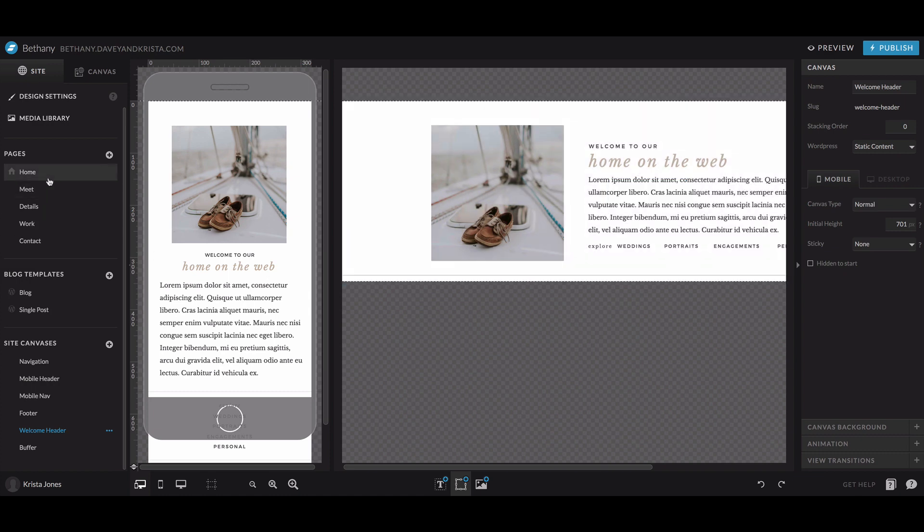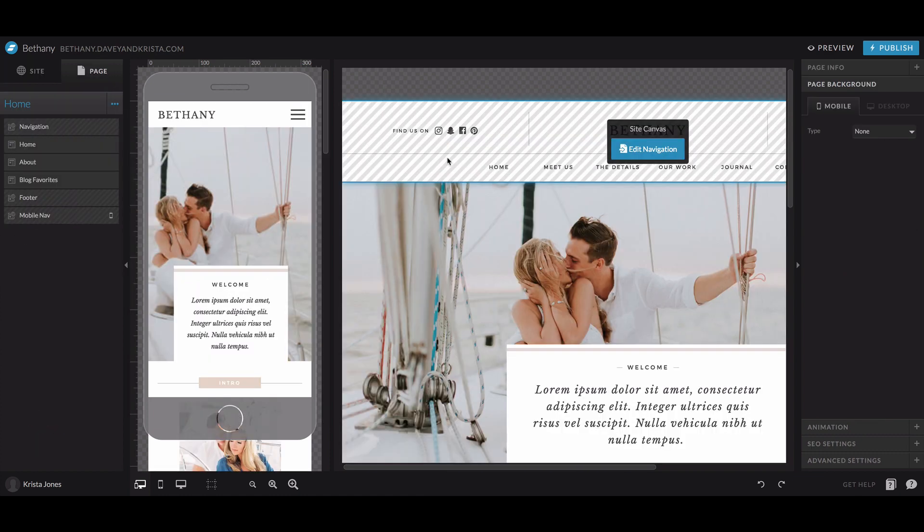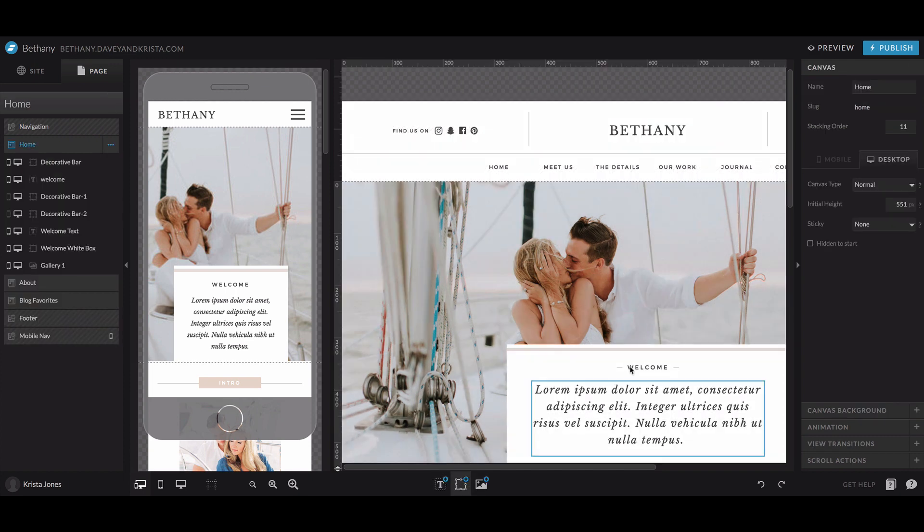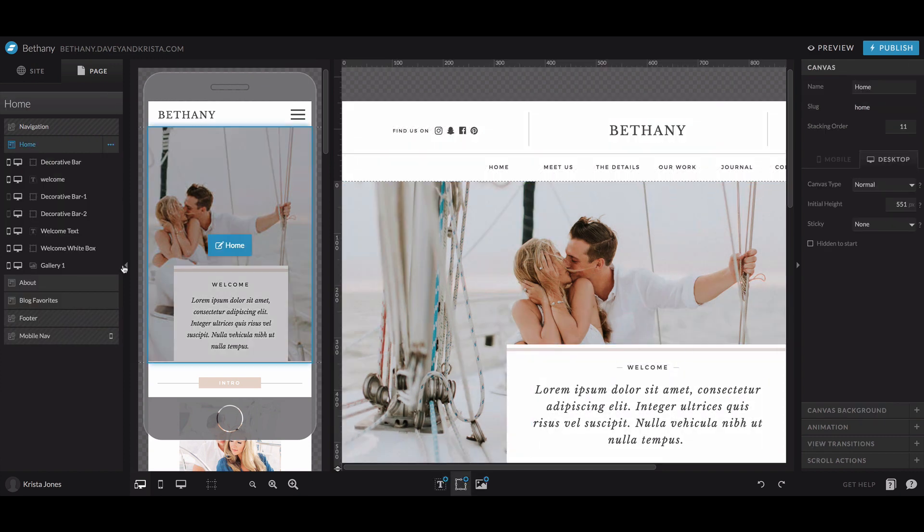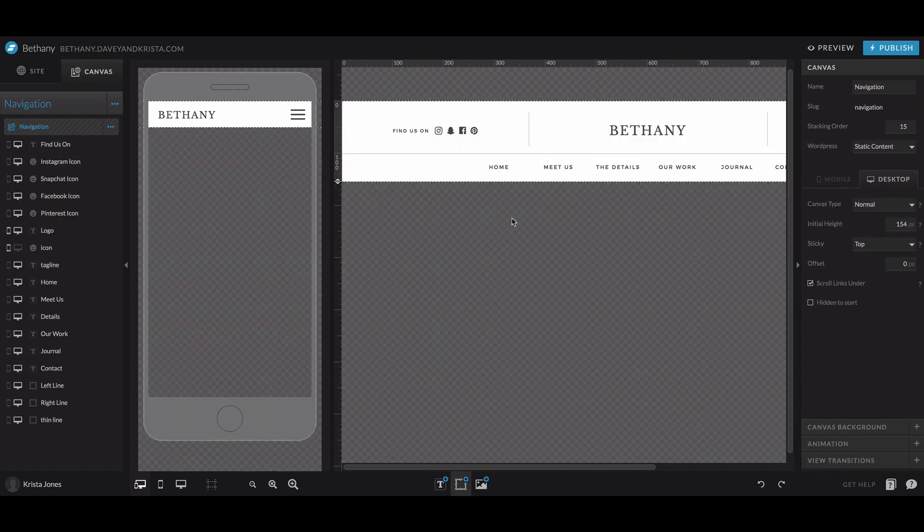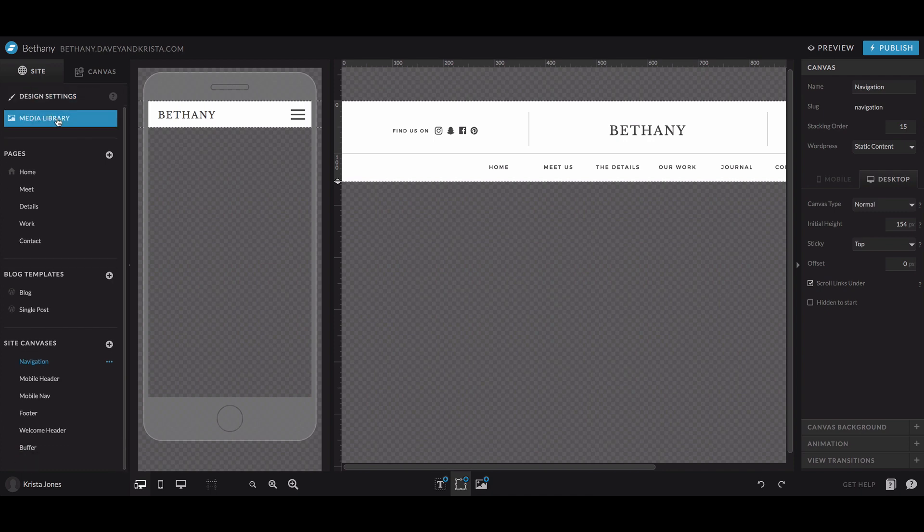And you can tell it's a site canvas because when you're on an actual page, you'll see these diagonal lines and you won't be able to edit it the way that you would a regular canvas. You'll actually have to click into it and make your edits there, but this is really helpful to make sure that your navigation is always linking to the right places, especially if you update names or URLs or any of those sorts of things.